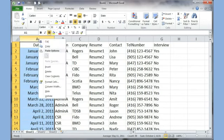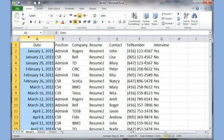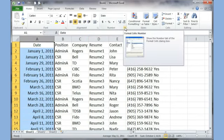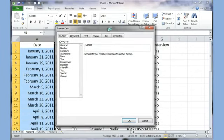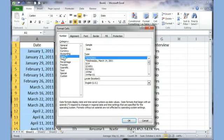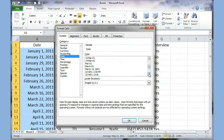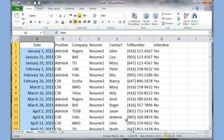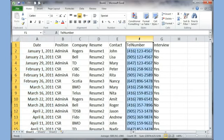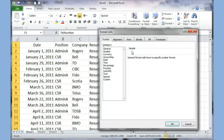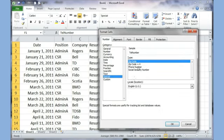For the date column, I clicked on the column header to highlight the whole column, and you can either right-click and go to Format Cells, or click the button in the number category which takes you to Format Cells. I chose Date and within the date options I chose a specific date type and clicked OK. For the telephone number I right-clicked, went to Format Cells, and in the Special category I chose Phone Number.